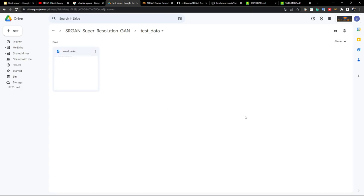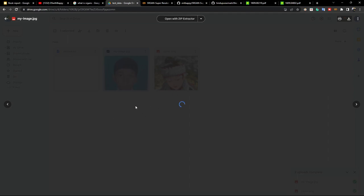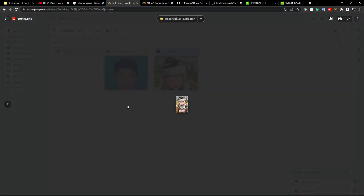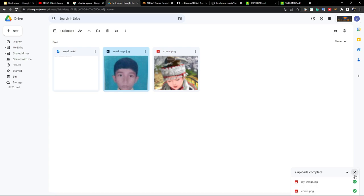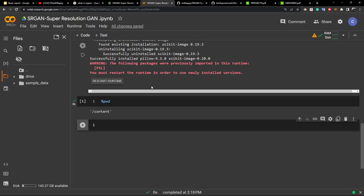Check that the results folder is empty and that the test data folder has your images. I don't have any test data yet so I'll quickly upload some lower resolution images. I'm uploading my childhood photo — it has very low resolution — and another picture also with very small resolution. I'll apply SR-GAN to try to improve the resolution of these two images.